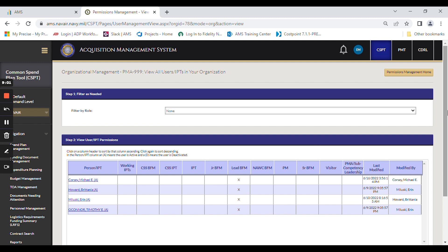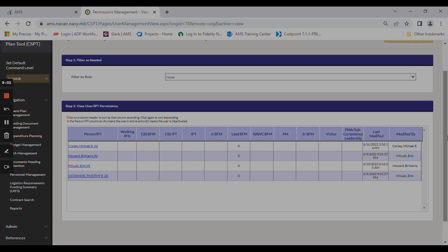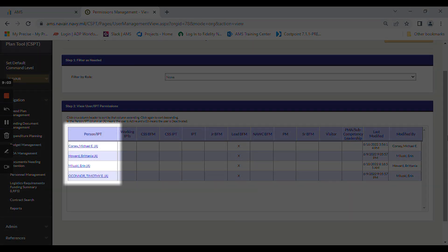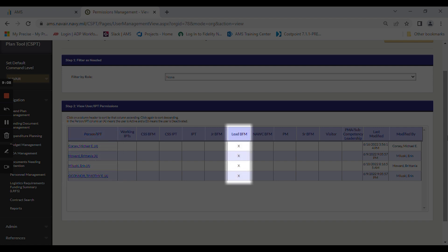For example, in this organization there are four individuals who have permissions, and you can see that all of them are aligned to lead BFM permissions.